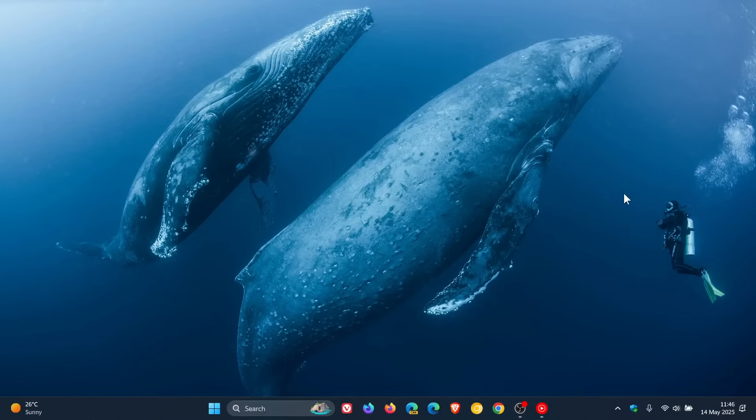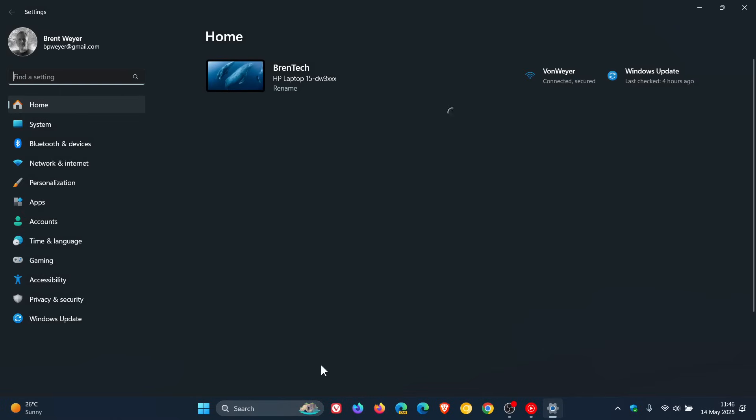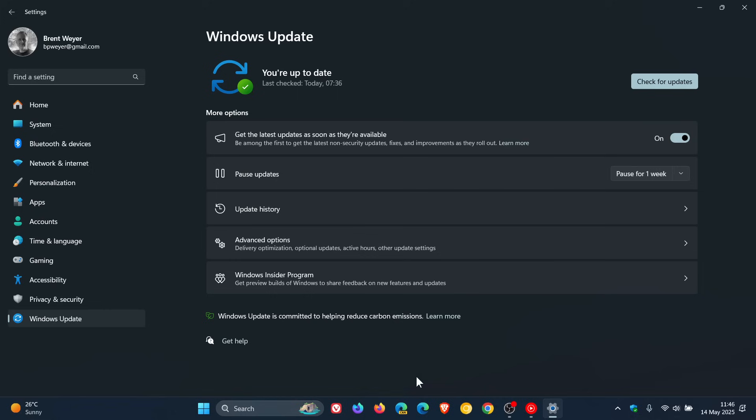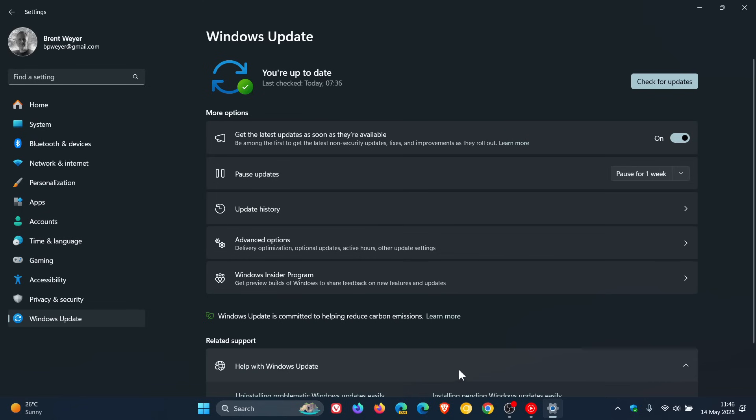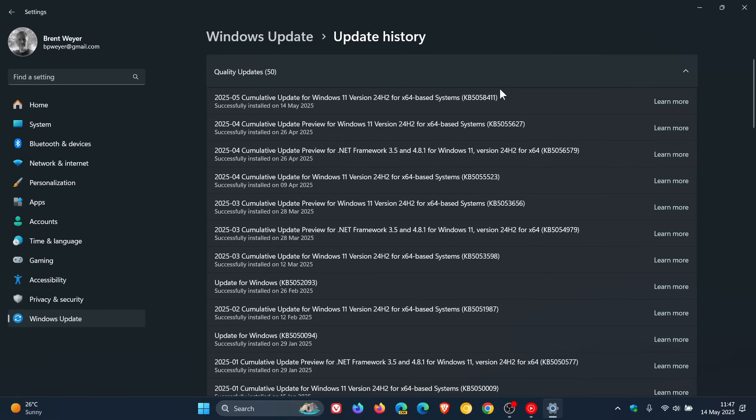Hi Braintech here where tech is made simple. So we have our Windows 11 24H2 May Security Patch Tuesday update that's rolling out, and for this month the update is KB5058411. The update rolled out late yesterday in my part of the world on the 13th of May.